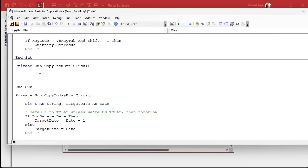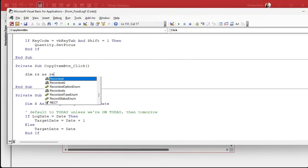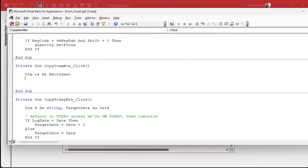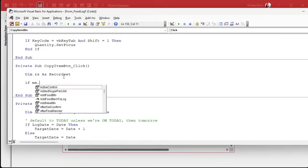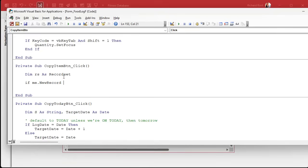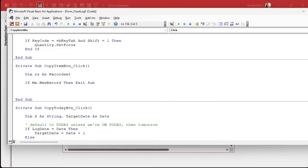You could do this with a single insert query, but whenever I'm dealing with text I always like using record sets; it's just my preference. So we'll need RS as a record set. We've done a bunch of these already. First thing: if they're on a blank new record, don't do anything. So if me.new record, then exit sub, or you could put a message there, a warning of some kind.